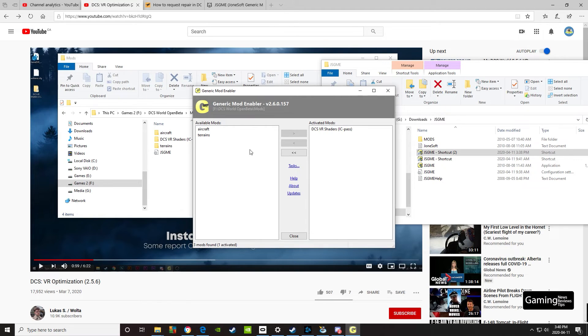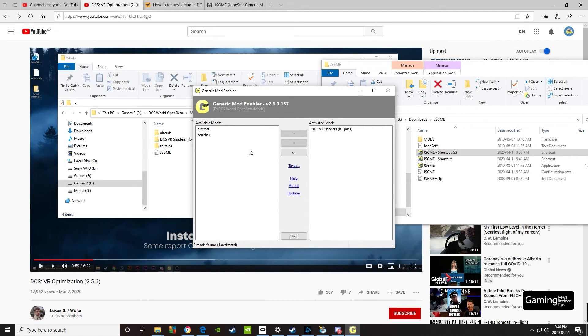Hopefully this video tutorial on how to use the generic mod enabler to get your VR shaders recognized by DCS will help you out. Good luck, and we'll see you in-game.